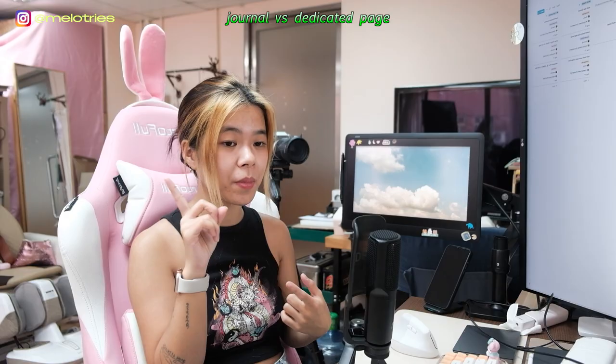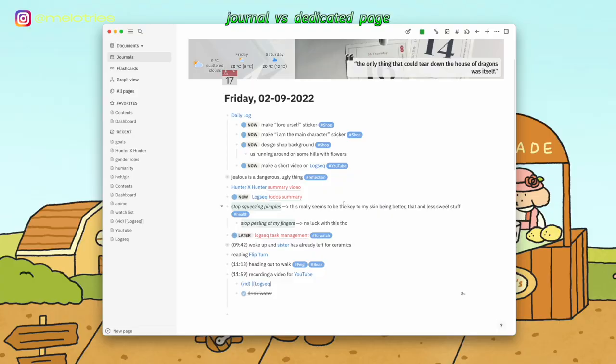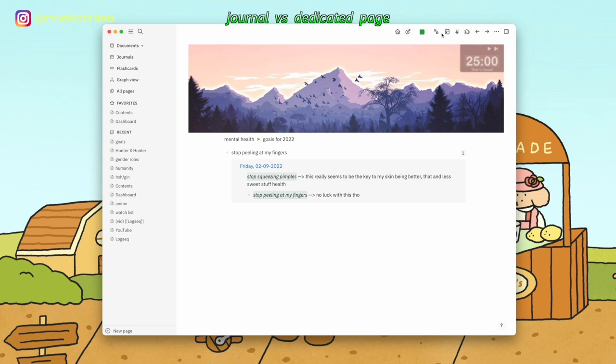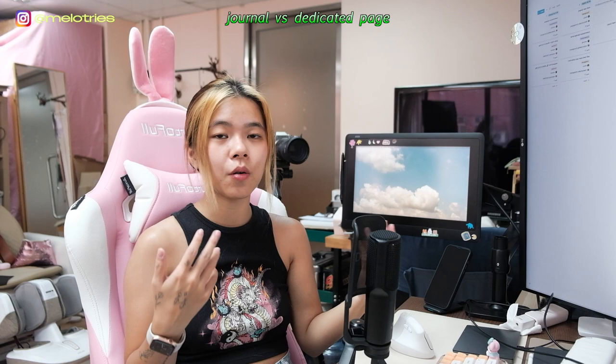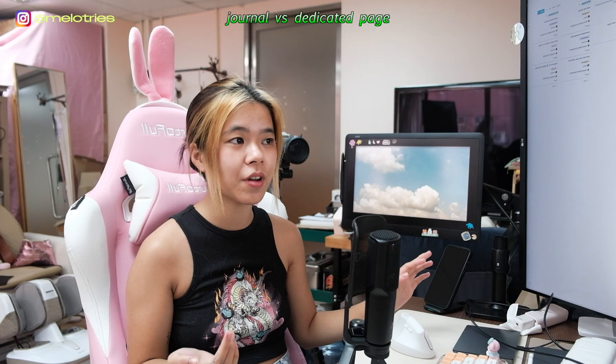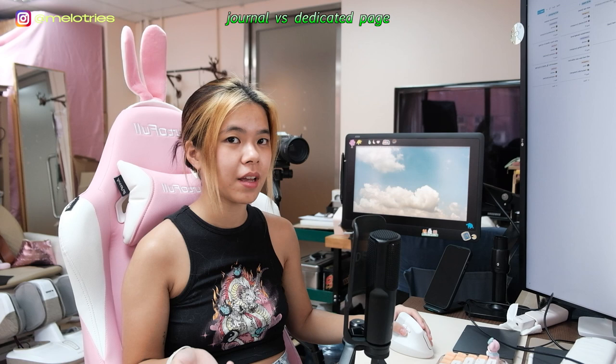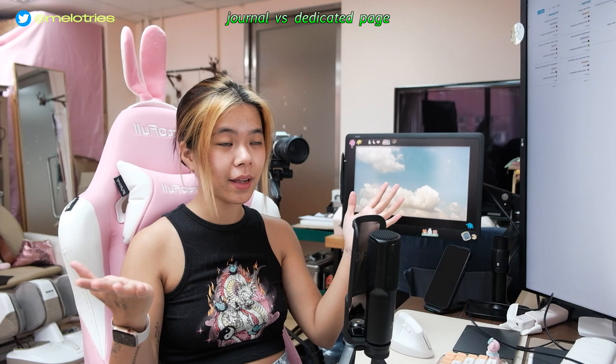I write everything in my journal page because I can add anything without thinking about where to put it in the moment — I just tag it and it already shows up in the appropriate page. For example, I have a Goals page for 2022, and in my journal I noted I was still peeling my fingers. I tagged back to that specific goal block using double parentheses. When 2022 ends I can look at my goals and see how I progressed. Thoughts are fleeting — if you don't capture them, they go away.